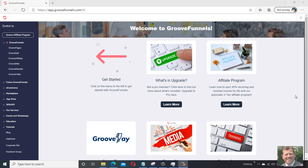Hi guys, this is Phil from FunnelTips.net. Just going to do a quick video today on how to add an autoresponder or email account to GroovePages and GrooveFunnels.